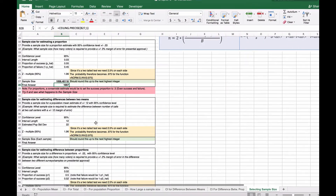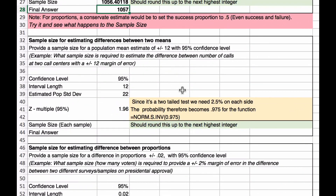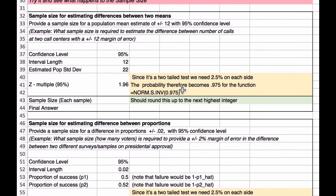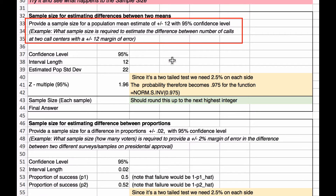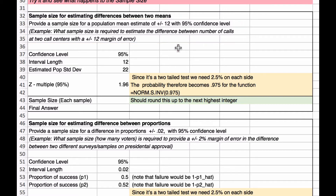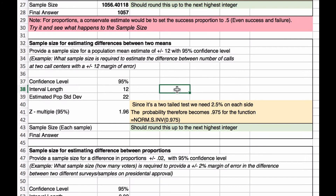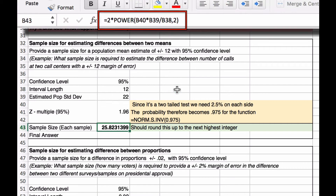Now we look at the sample size for estimating differences between two means. We want a sample size for a population mean difference estimate of plus or minus 12 with a 95% confidence interval — for example, estimating the difference in number of calls between two call centers with a ±12 margin of error. Our confidence level is 95%, interval length is 12, and estimated standard deviation is 22. The z-multiple at 95% gives us 1.96, and our estimated sample size is 25 within each sample.